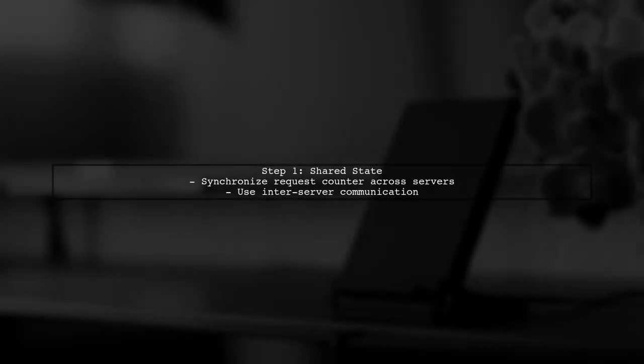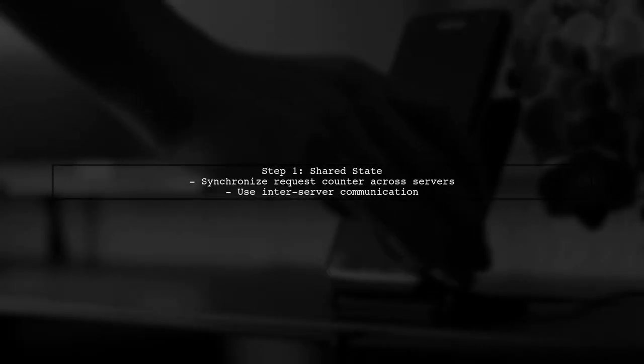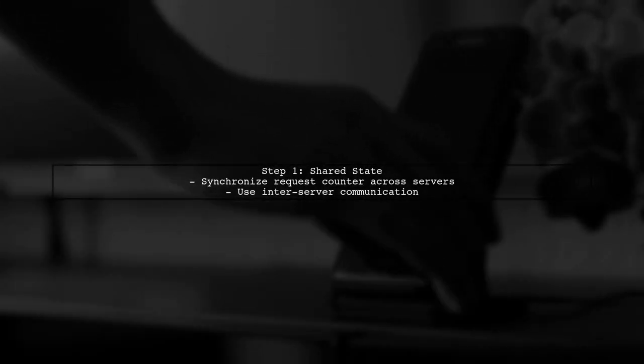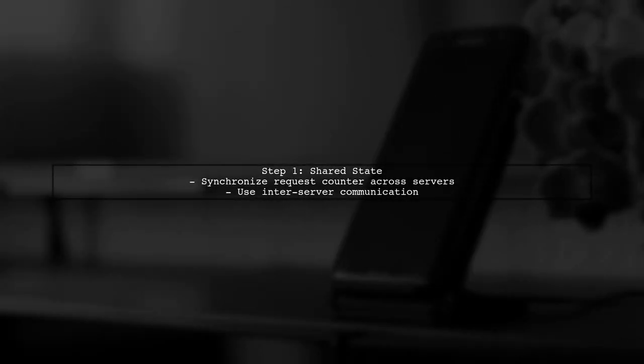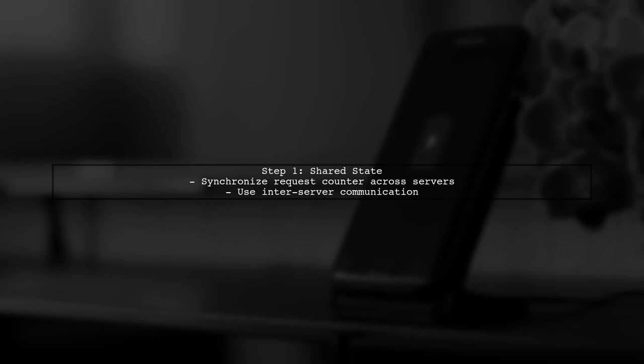To synchronize a request counter across multiple Java server instances, we need to ensure that all servers can communicate effectively. One approach is to have each server maintain a shared state.